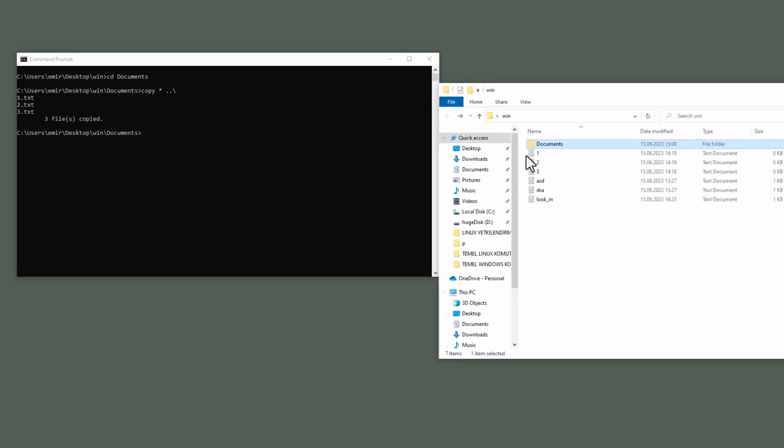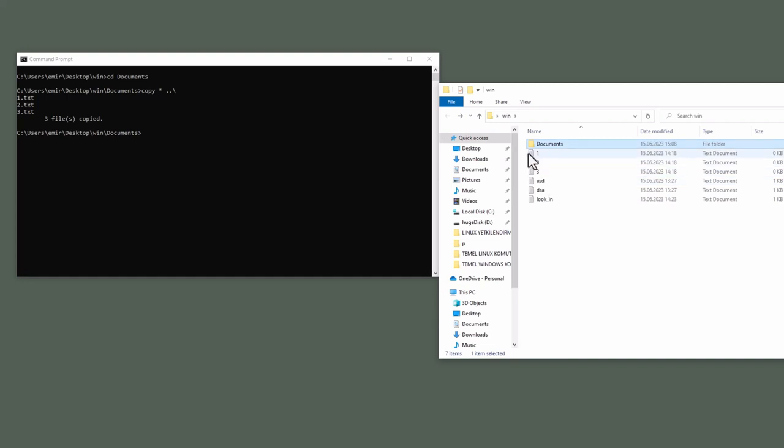Let's look at the parent directory. One, two, three. Copy command allows you to copy files. If you want to copy folders, you need to use xcopy command.